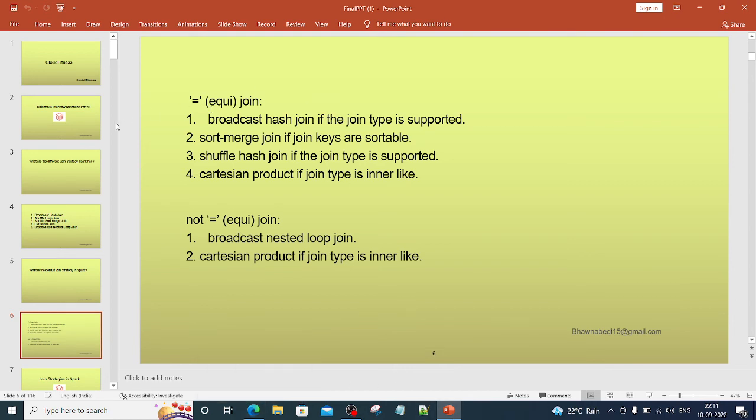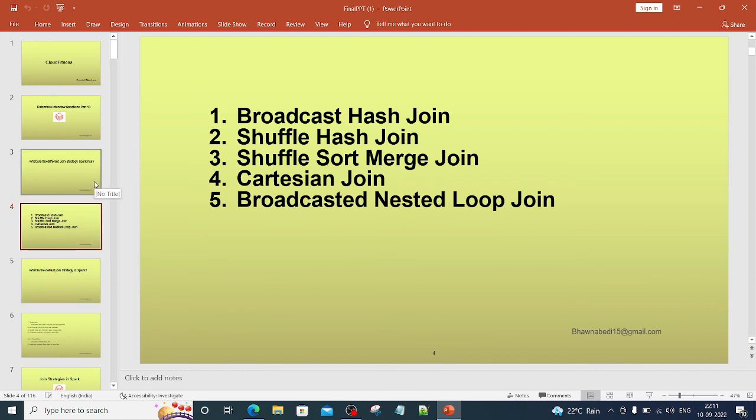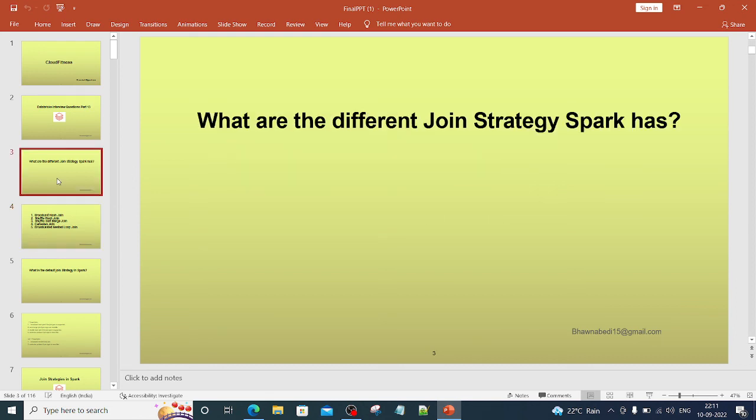I am not going in detail especially on all of these because I've already created a video. I'll just leave the link in description, but this is a very important topic. As of now, I have just given you in this particular video, as per the question, what are the different join strategies Spark has: one, two, three, four, and five.